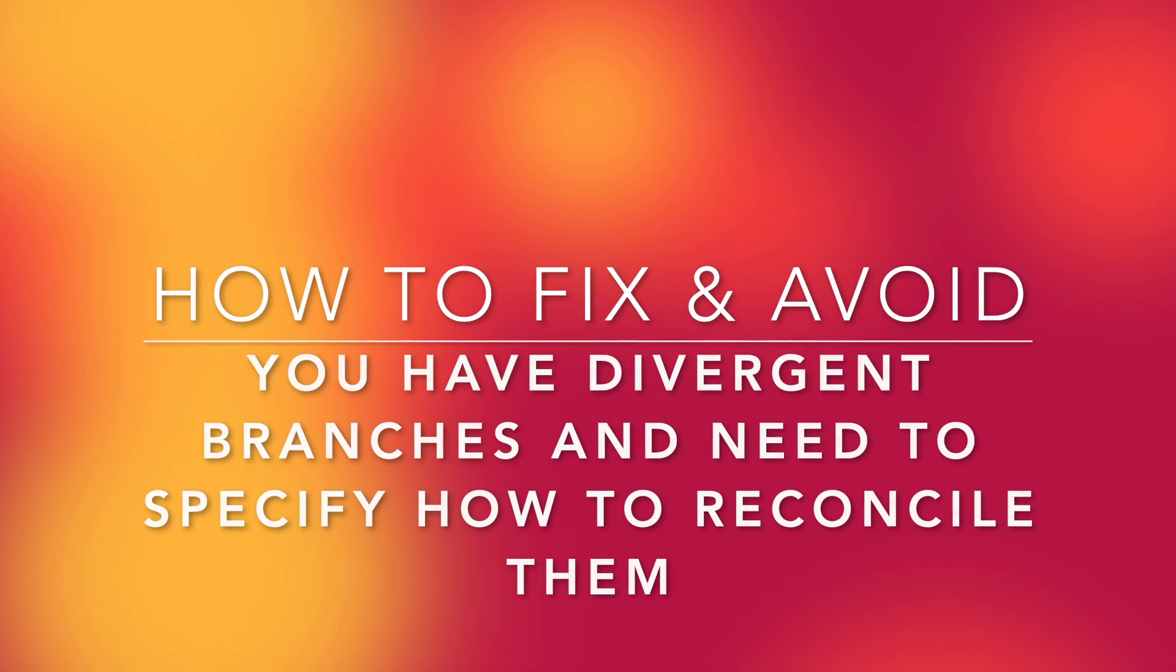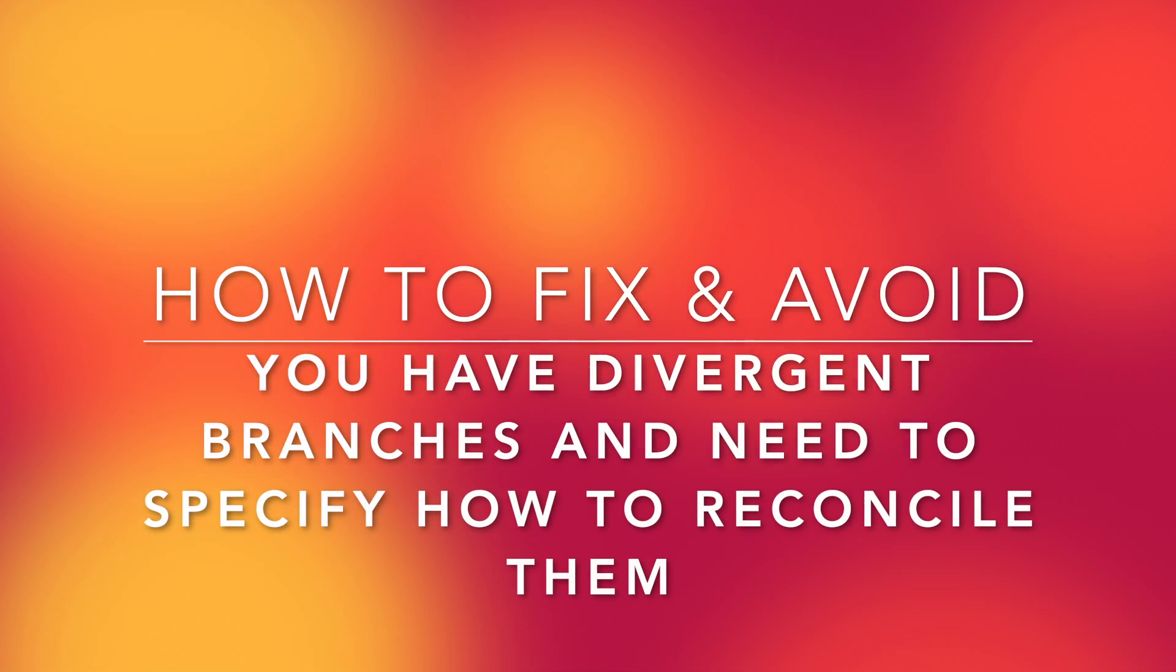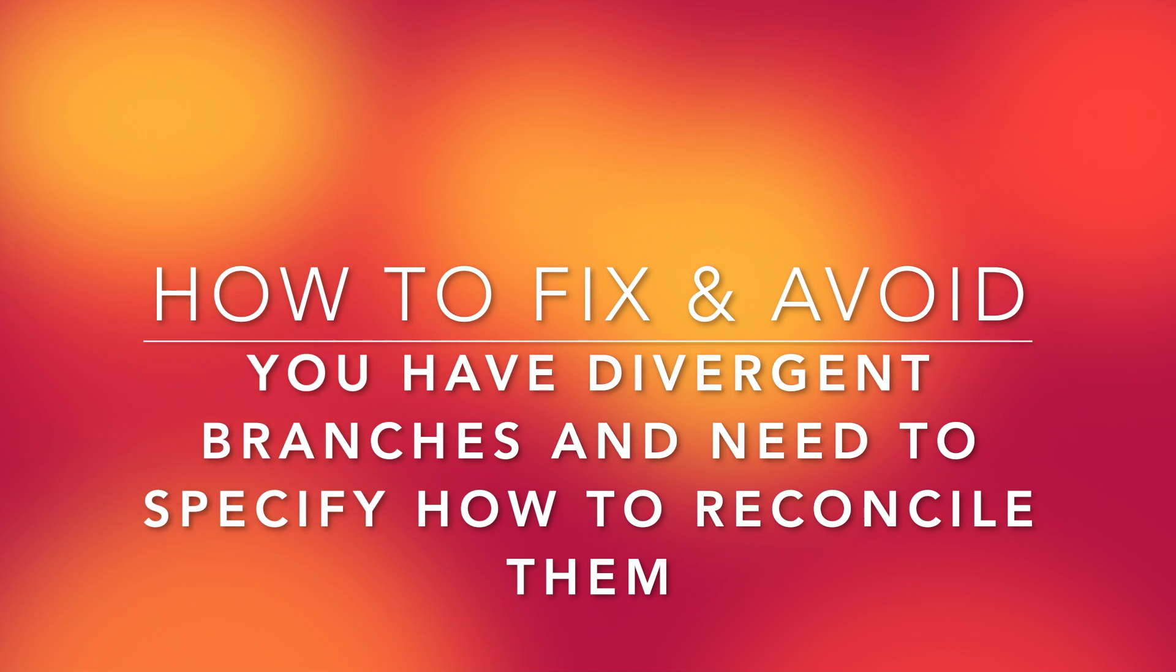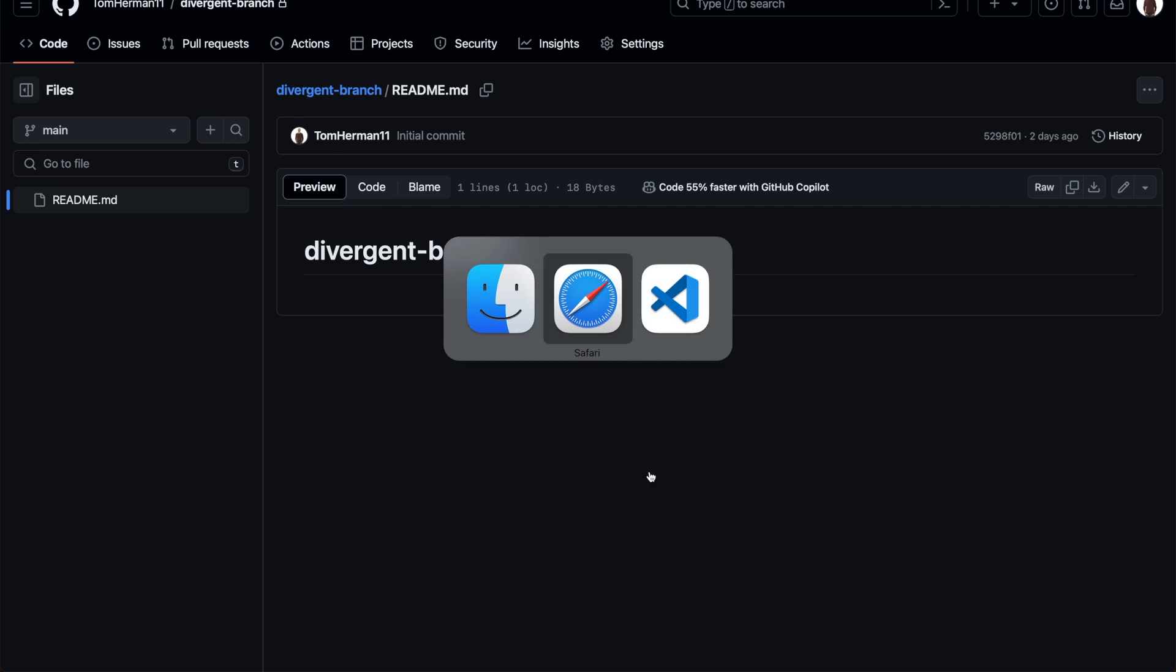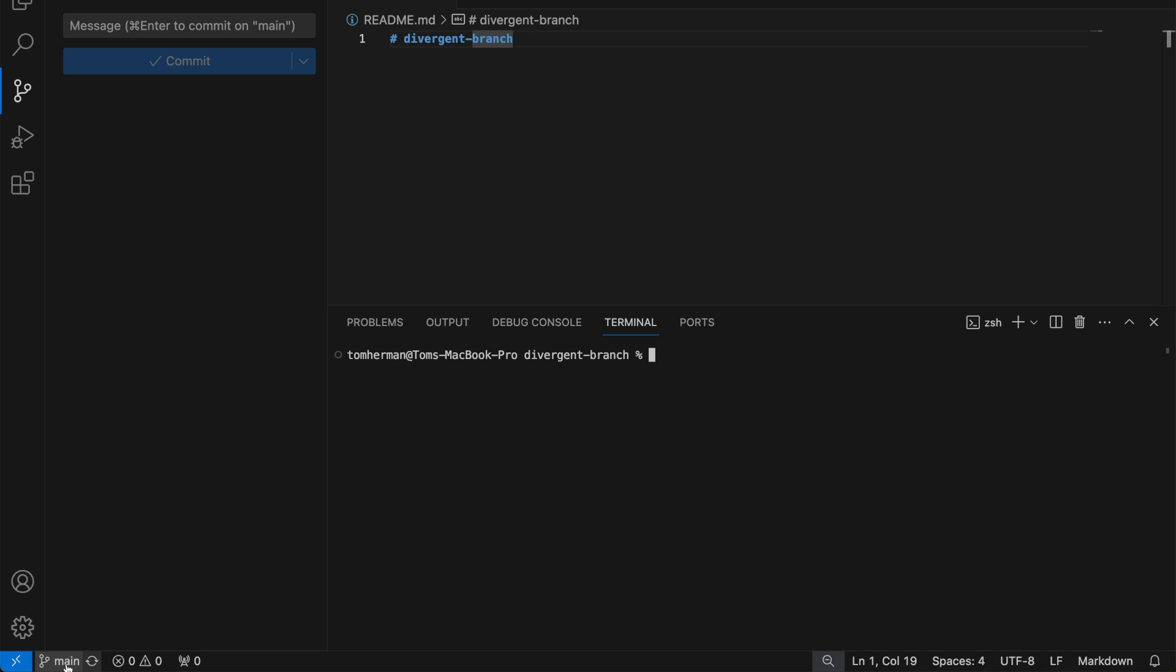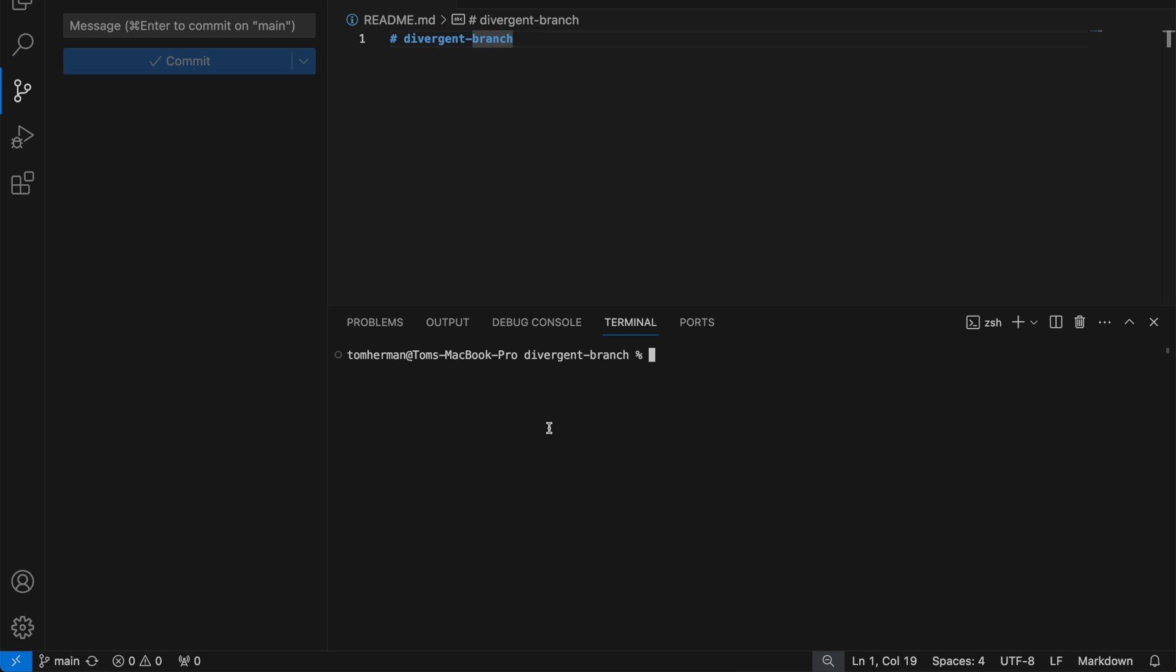How to fix and avoid 'you have divergent branches and need to specify how to reconcile them.' This issue can happen when you have made a commit on your local branch while a different commit was made to the matching remote branch, and then you try to perform git pull.